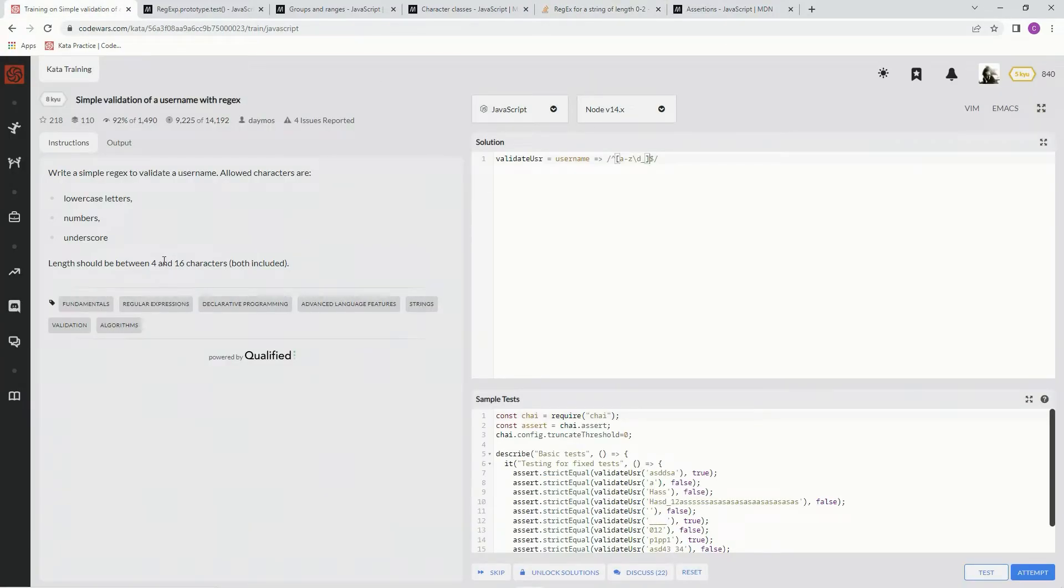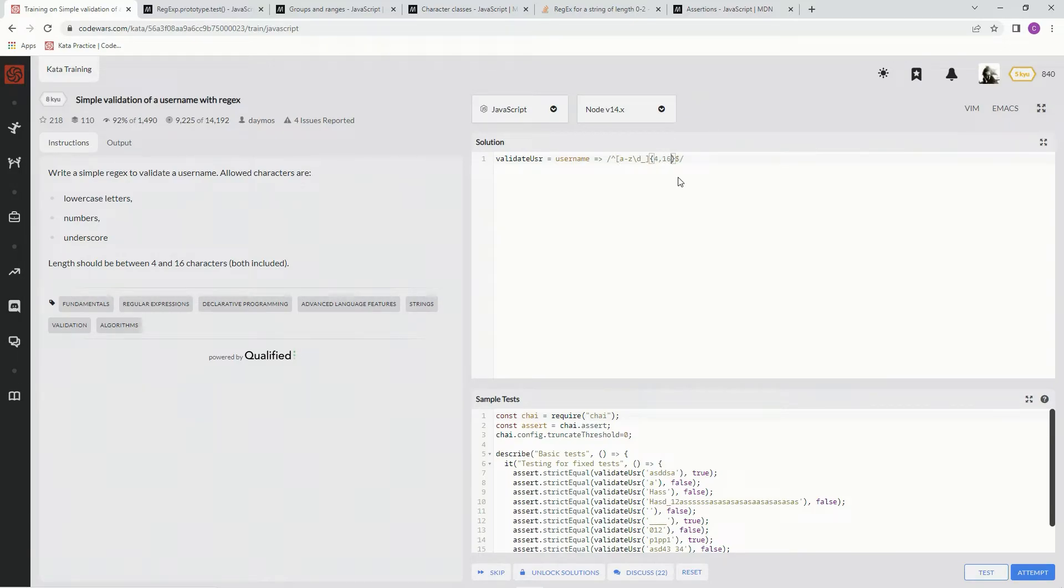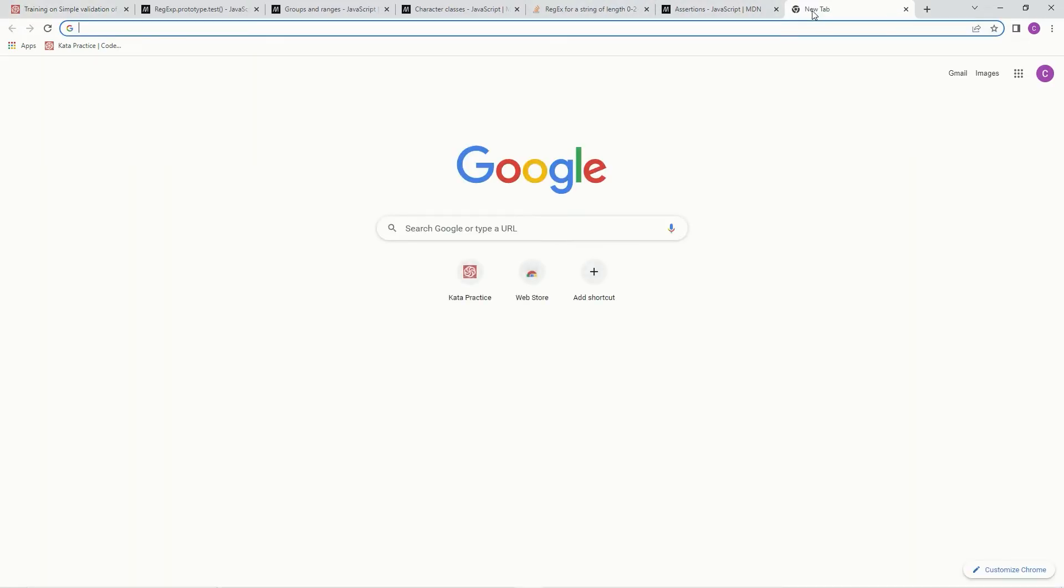But we need 4 to 16 characters. So we're going to do a set of curly braces, 4 comma 16 right there. And that looks like the regex we need. I forgot to get the dot test out.